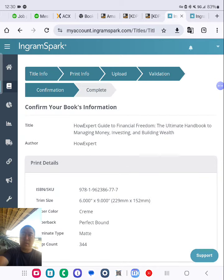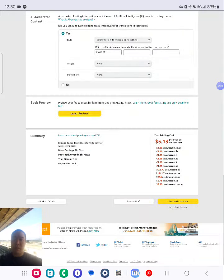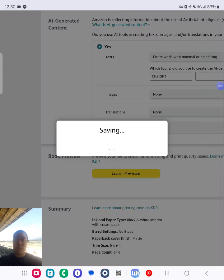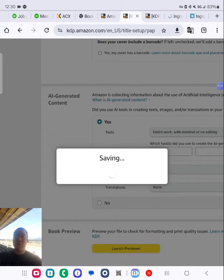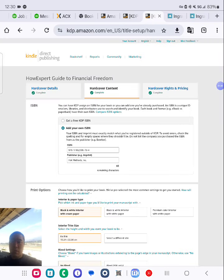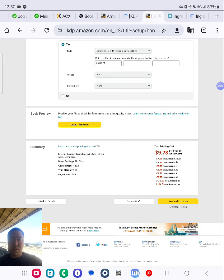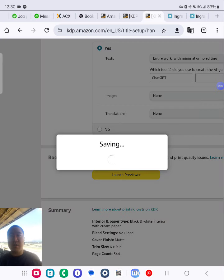Processing right now. Let's just go right here. Everything's good to go. Hardcover version, save and continue.